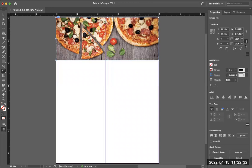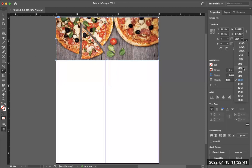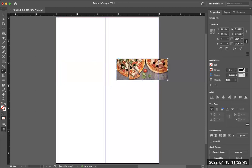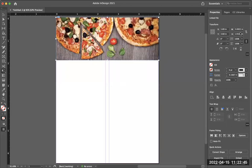You can also resize things over in the properties panel — you'll see 100% there. You can type in 50% and it'll resize to 50%, or type in any percentage in those fields. That's the difference between using the selection tool to resize the frame, and the free transform tool to resize the image and the frame together.